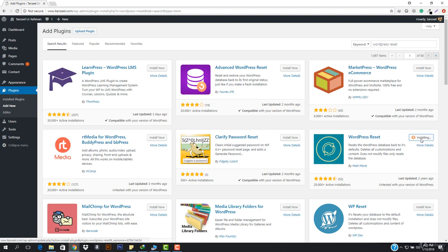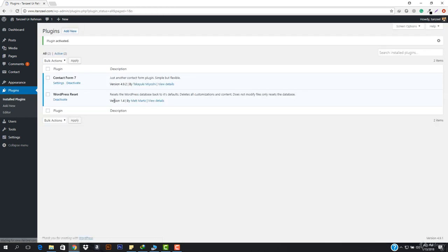I'm just gonna go ahead and hit Install. Let's install this. I'm gonna go ahead and hit Activate. There we go - you can see this is the plugin that is right here.